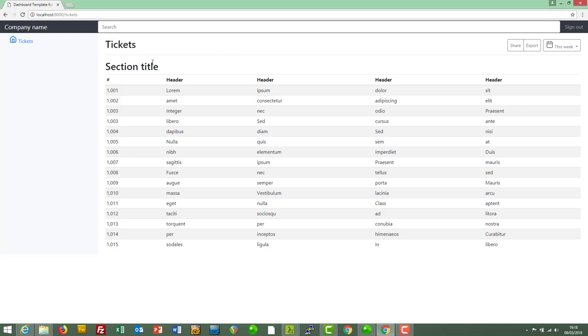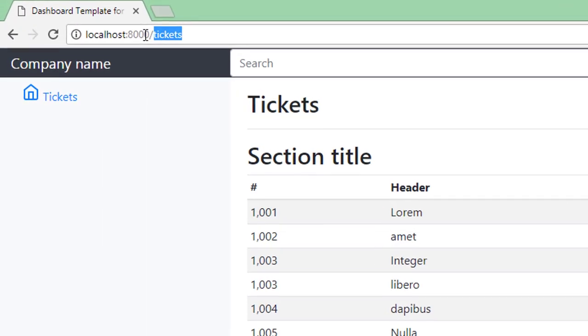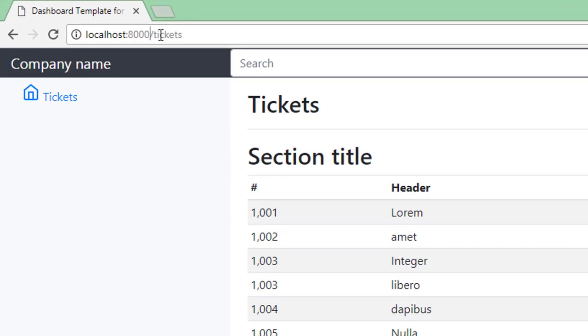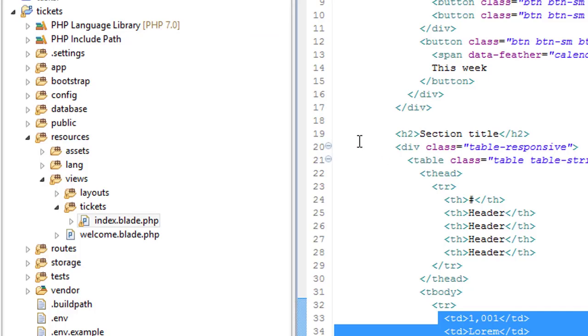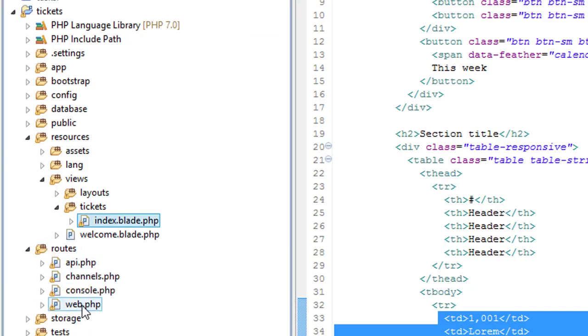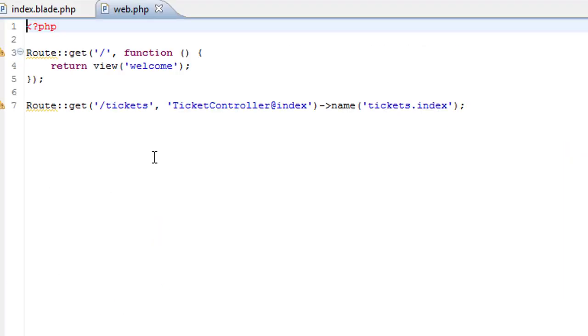Right, first of all, we're going to figure out what controller controls this page. And as a quick reminder, let's start off with the route. So we're hitting the tickets path there. If we go into the routes file, web.php,